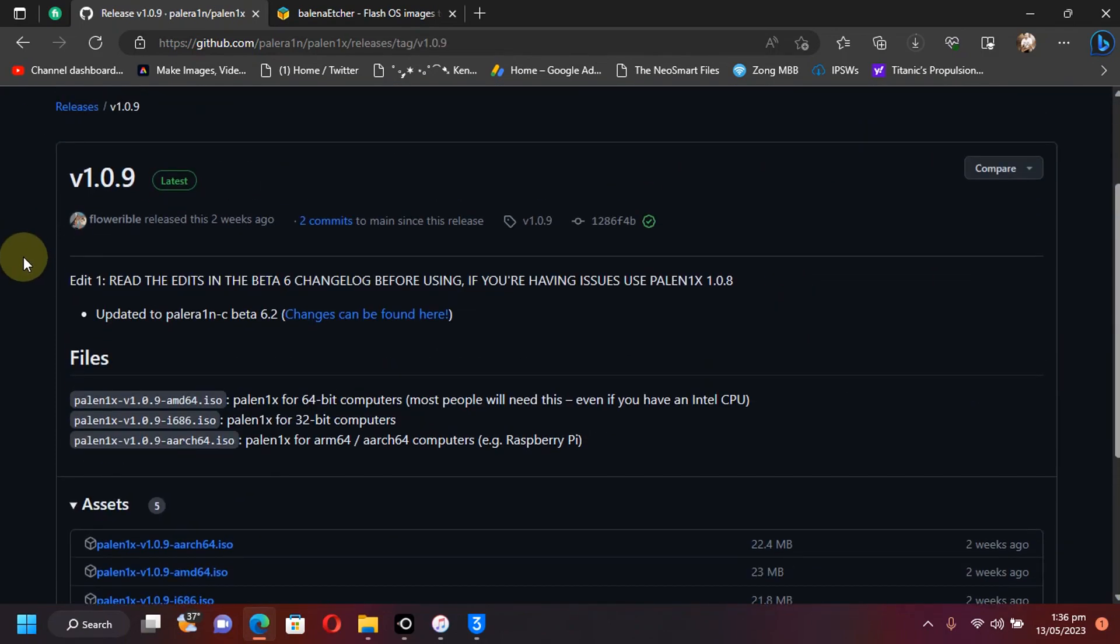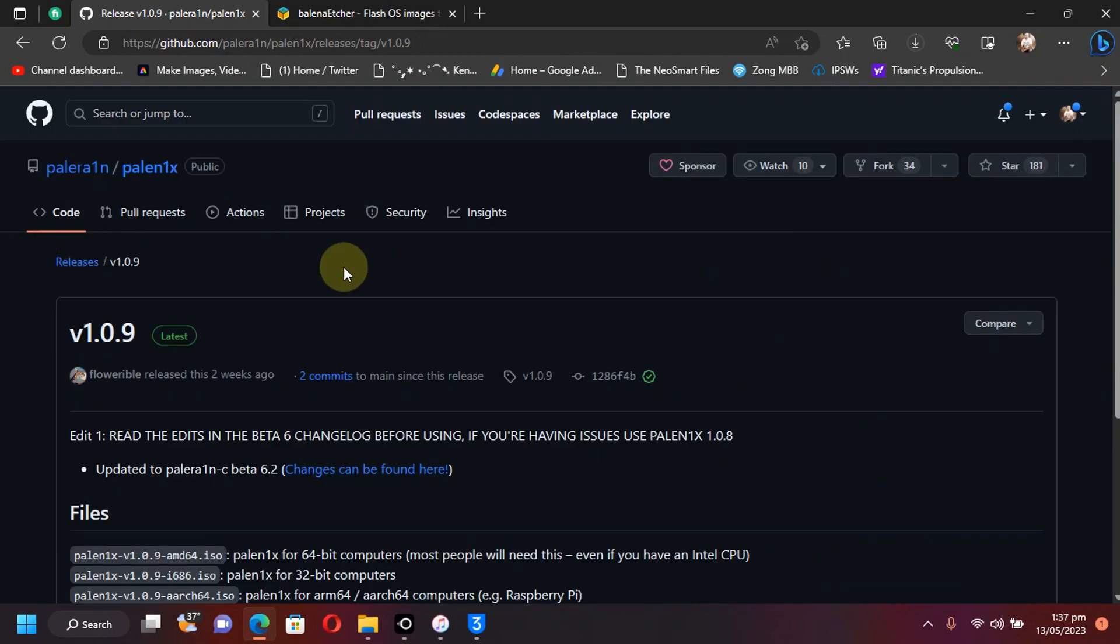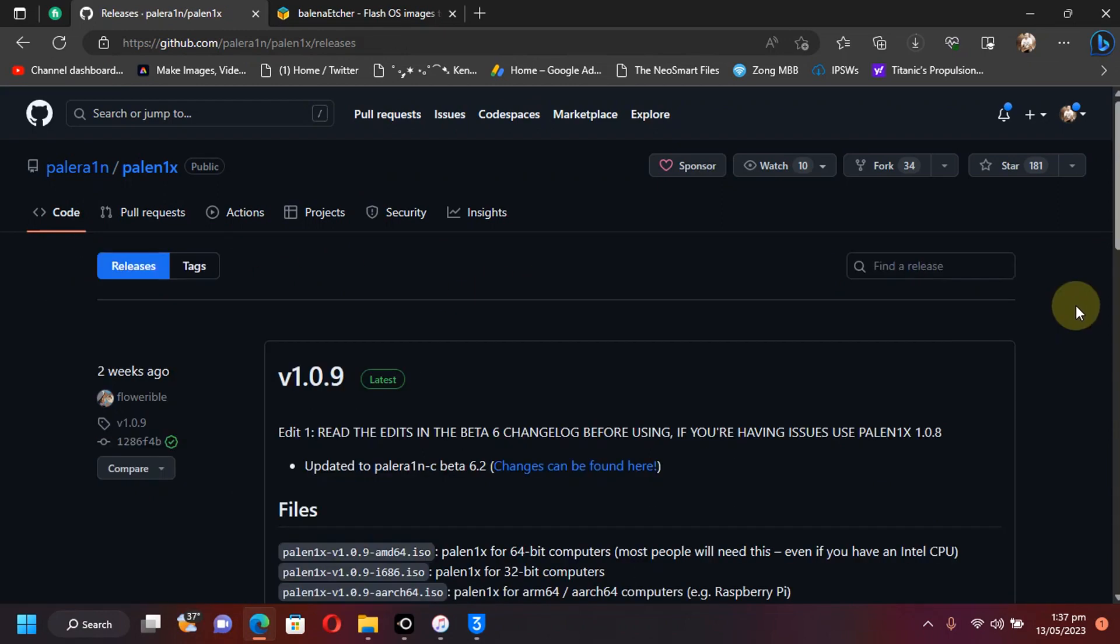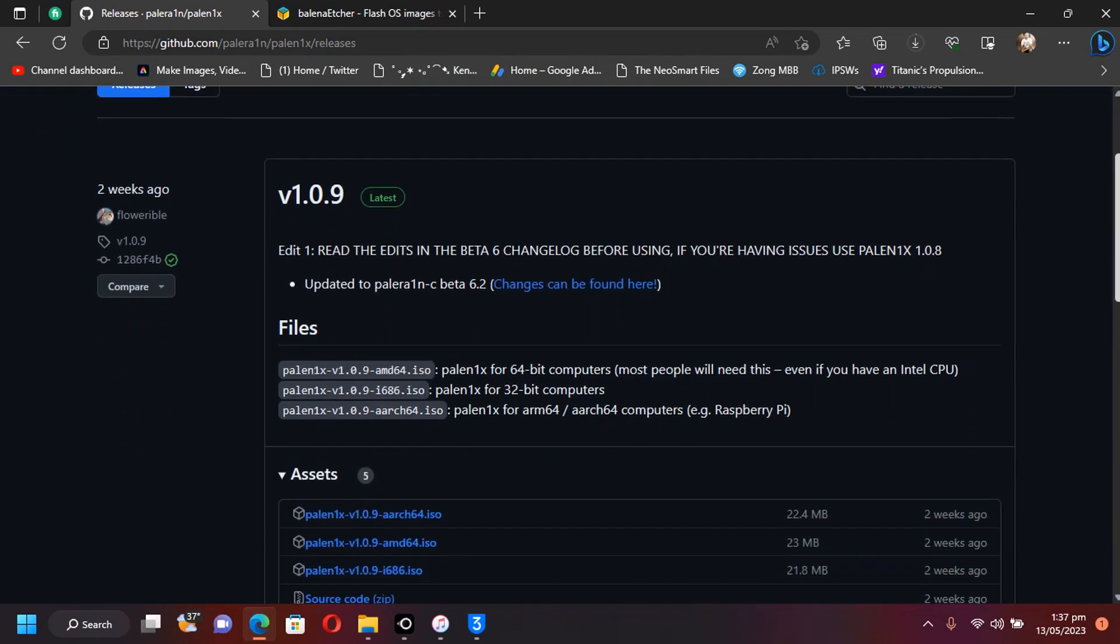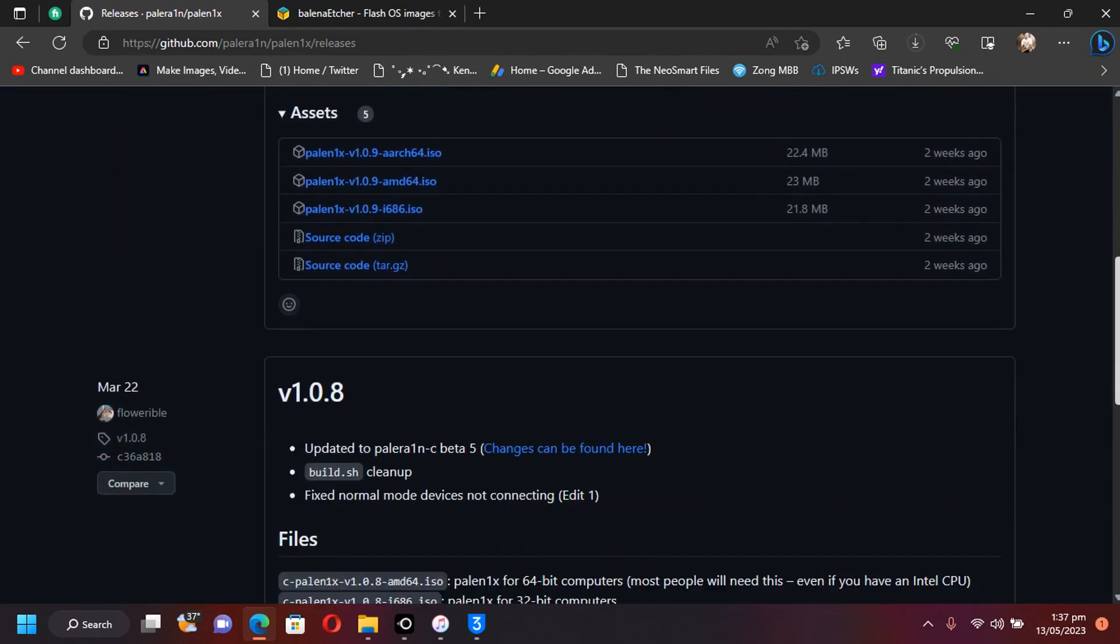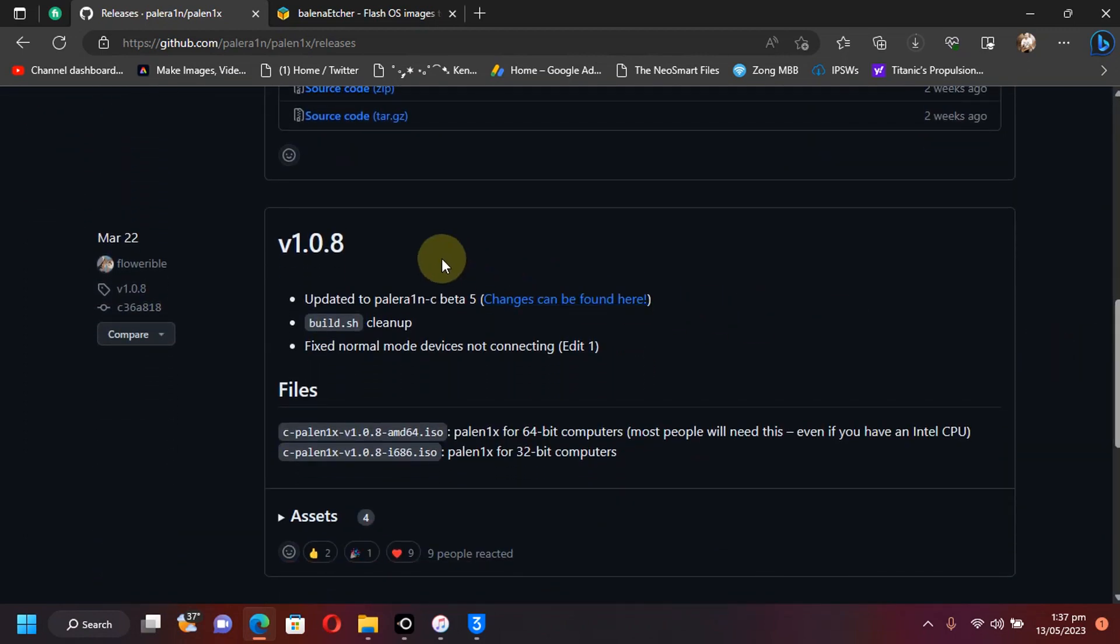Scroll down a bit further. The latest version which is causing the status 256 problem is version 1.0.9. Then, you will see releases here. Just click it. We will be using the older version. Scroll down and you will see version 1.0.8.